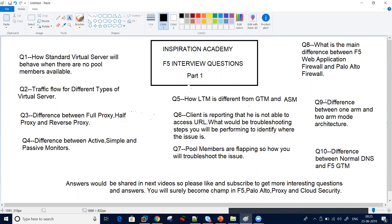Question number one: how will a standard virtual server behave when there are no pool members available? There are different types of standard virtual servers — one is with HTTP, one is without HTTP, and one is when there are no pool members. What would be the response from F5 when a three-way handshake is built?